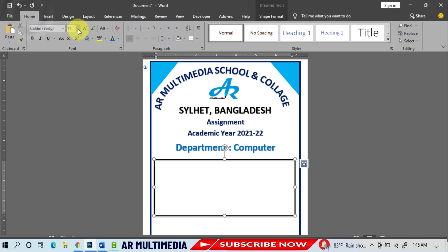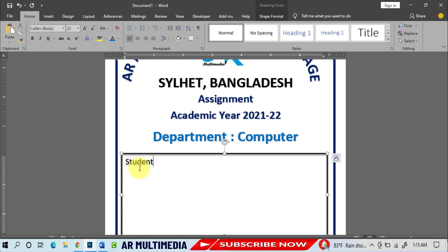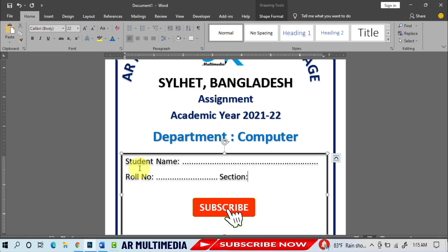Font size 22pt. Write your student's name, Roll No, Section, Subject.